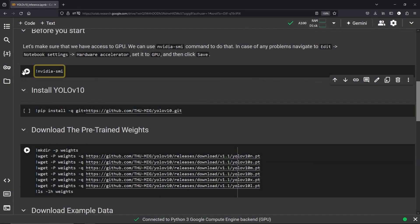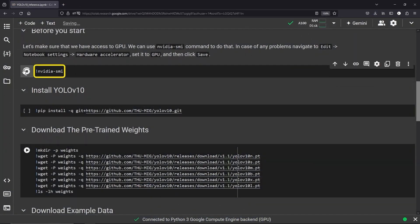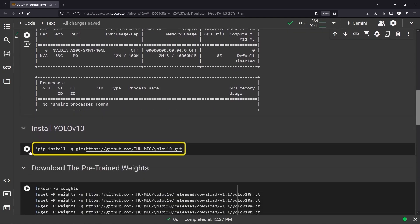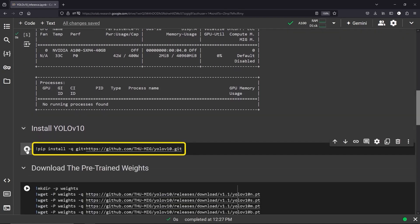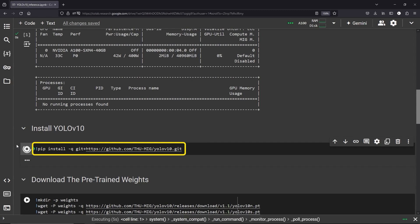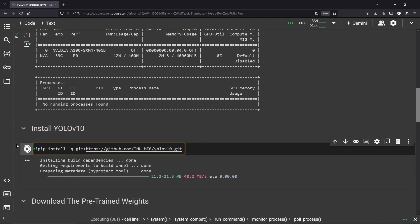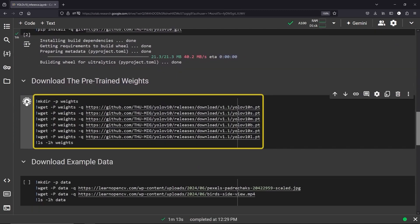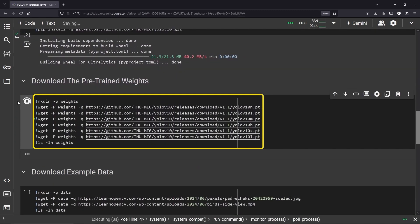We are using an NVIDIA A100 GPU. First, we install YOLO V10 using its GitHub repository, and then download all the model weights.